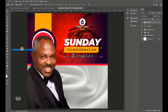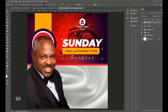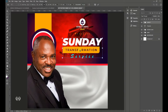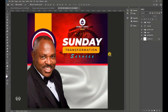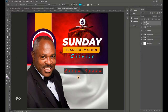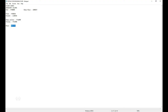Go to Edit > Free Transform, enlarge the group and position it at the center, moving it up using the top arrow key. This completes the Sunday section.